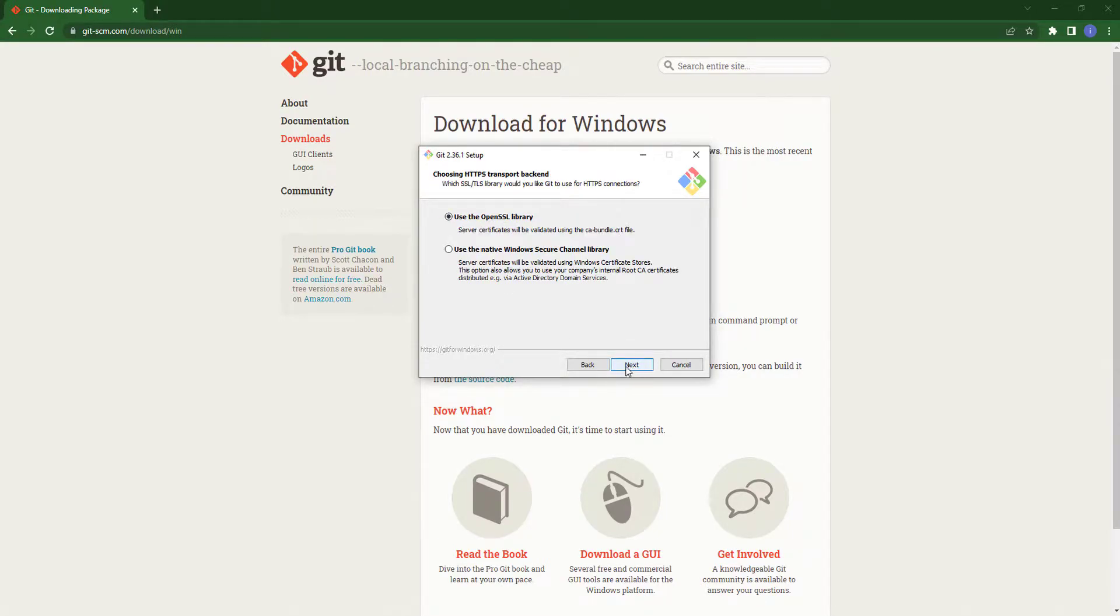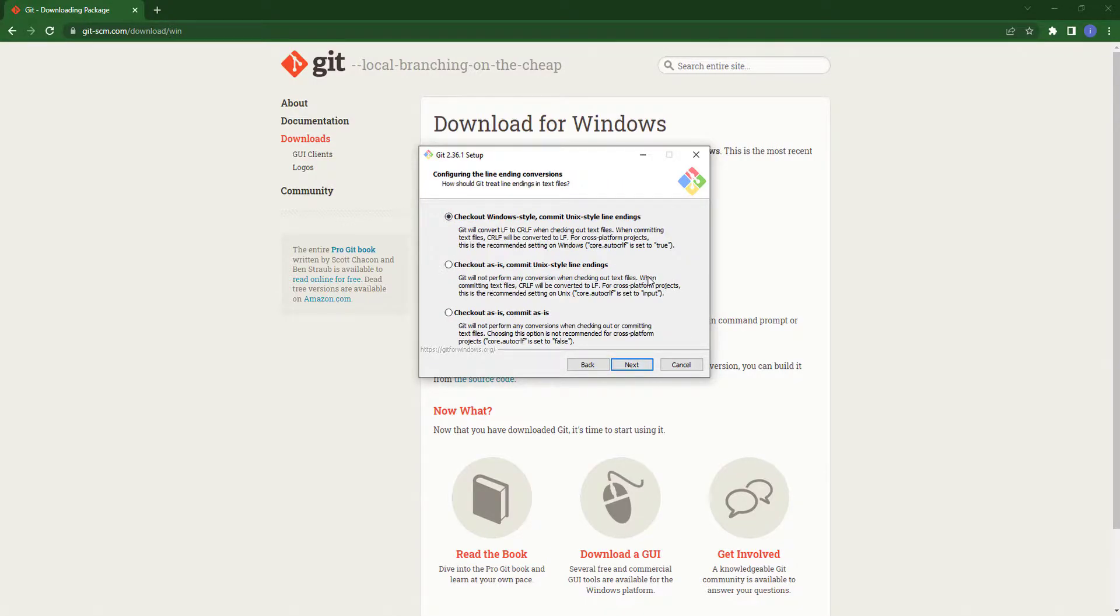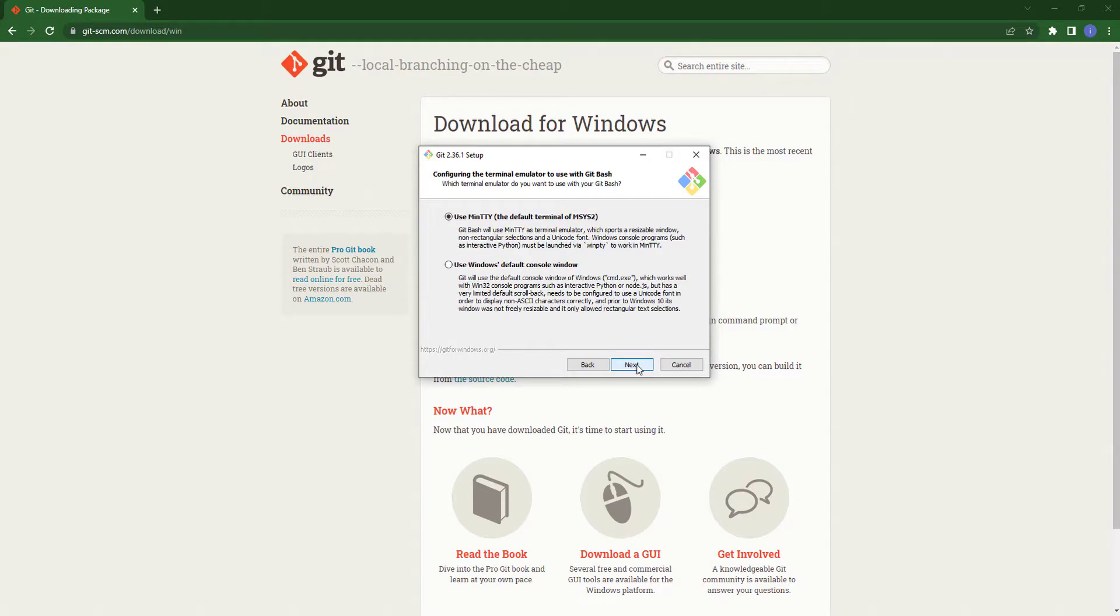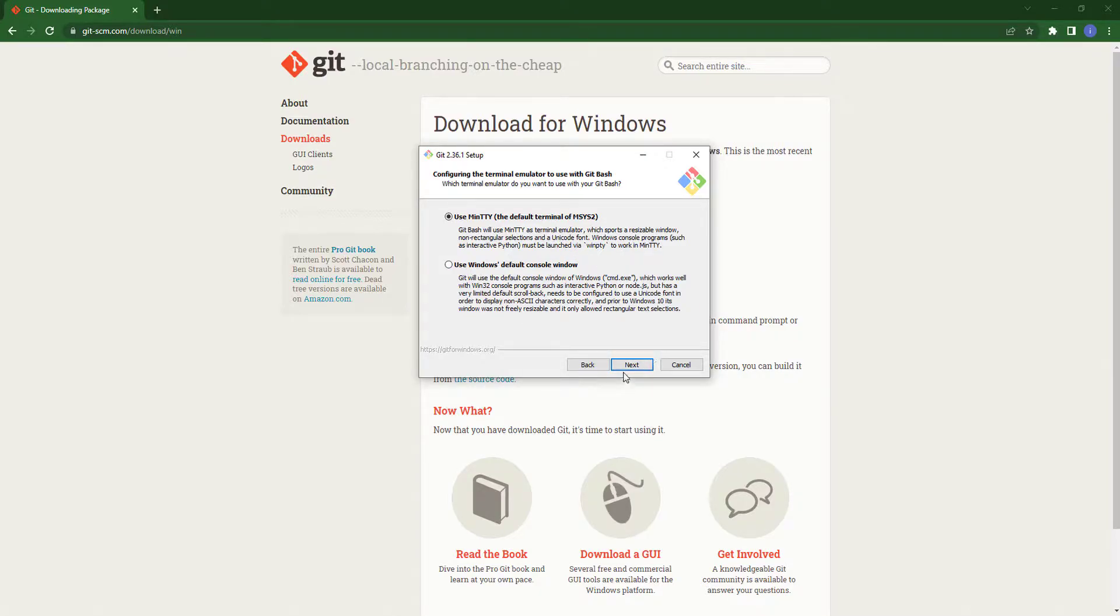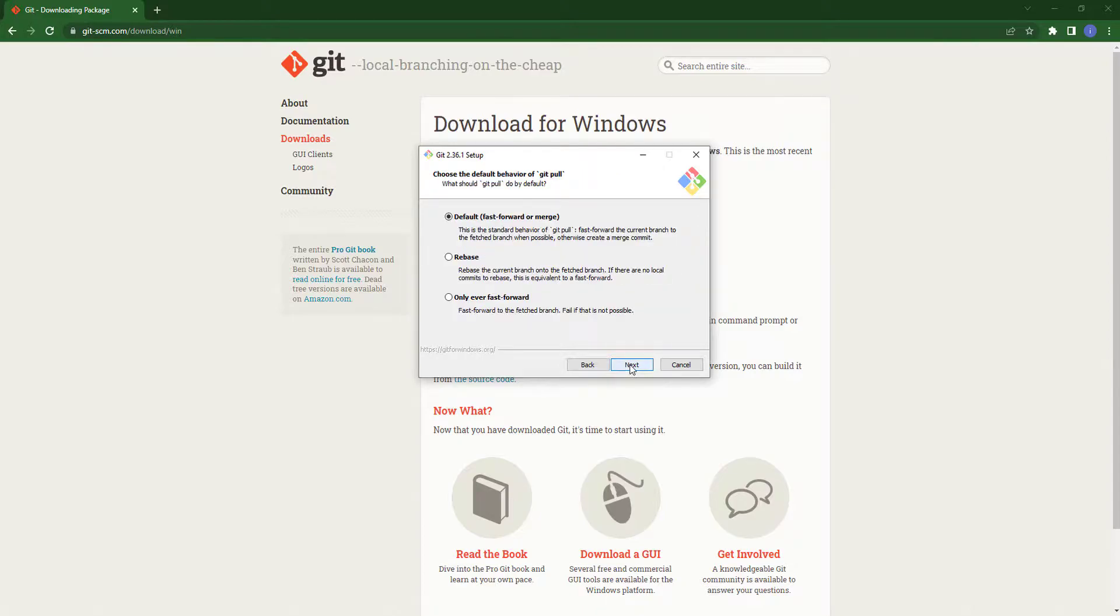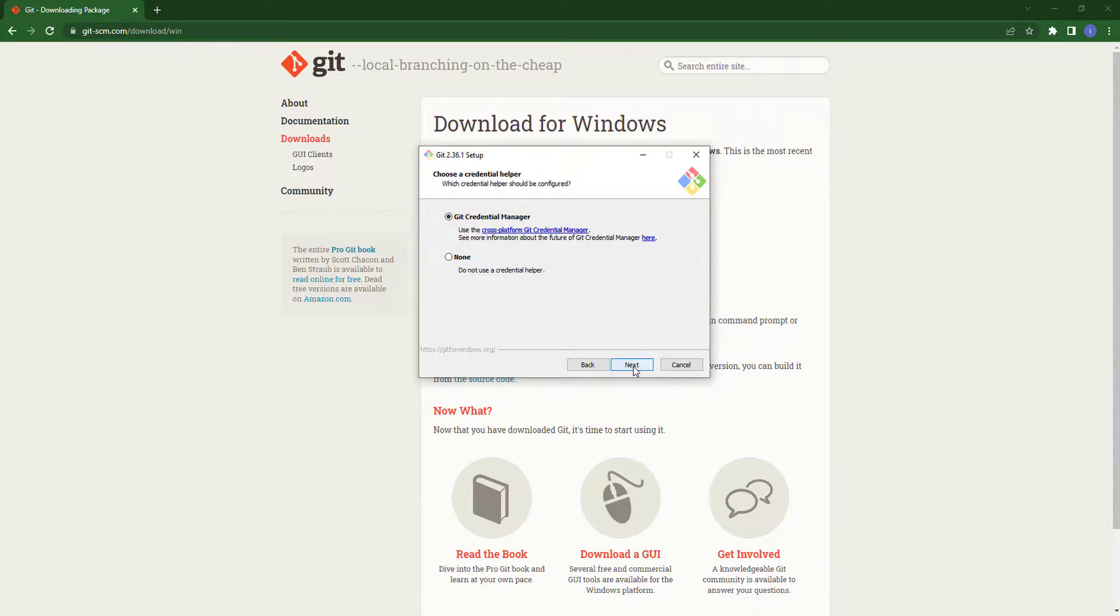If you want to make some changes you can also do that, but I am going with the default setting. Just click on next.